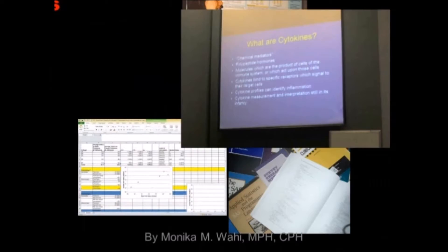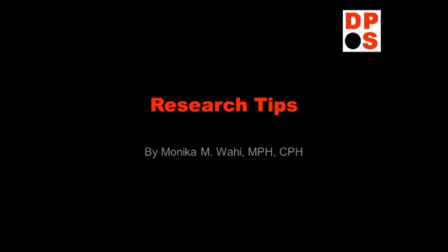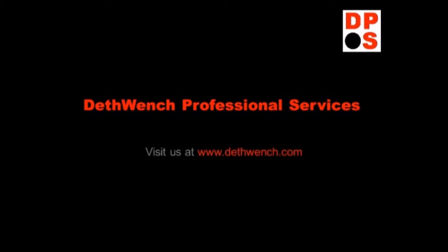Research tips from Monica Wahey of Deathwench Professional Services. Visit us at www.deathwench.com and let Deathwench do your data.